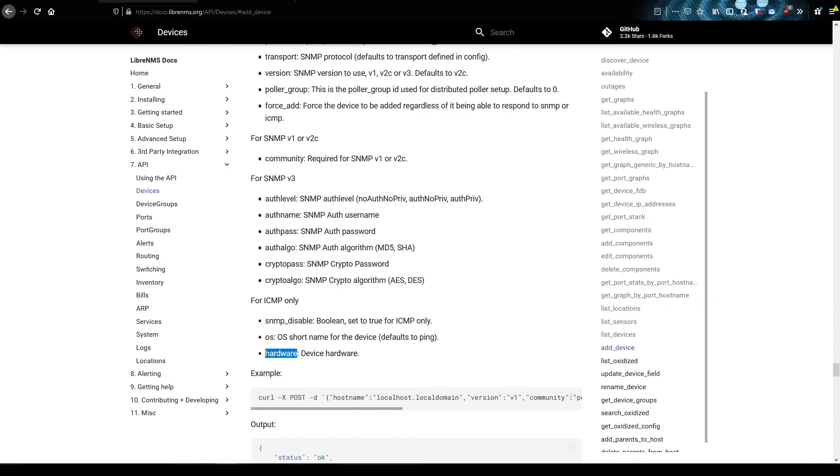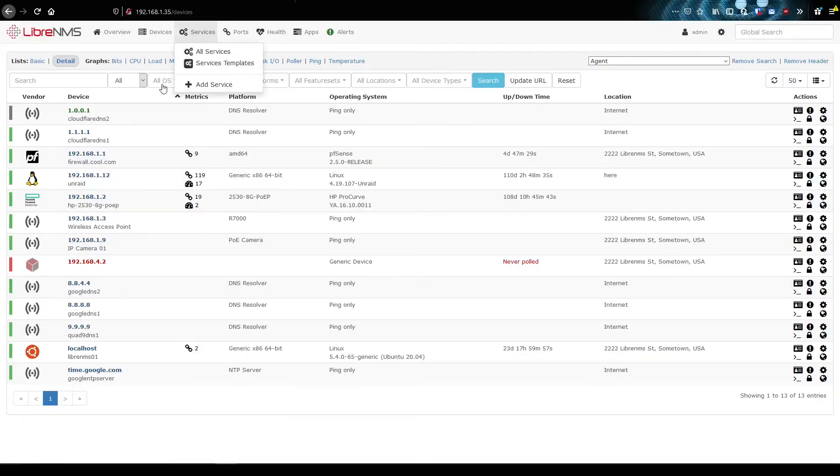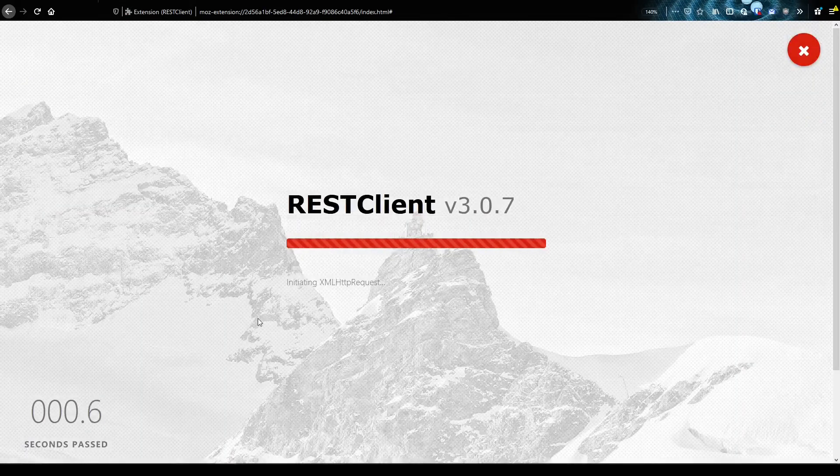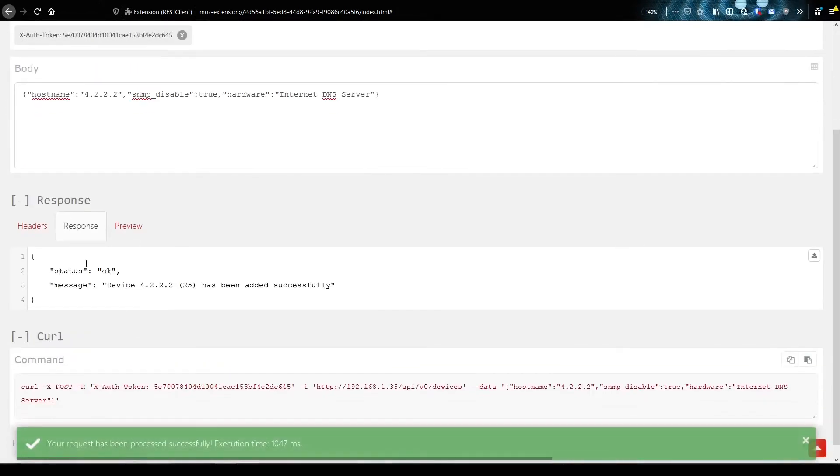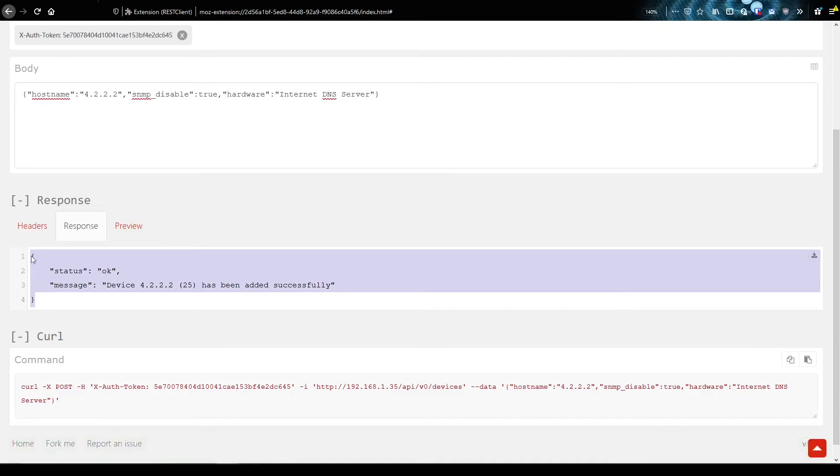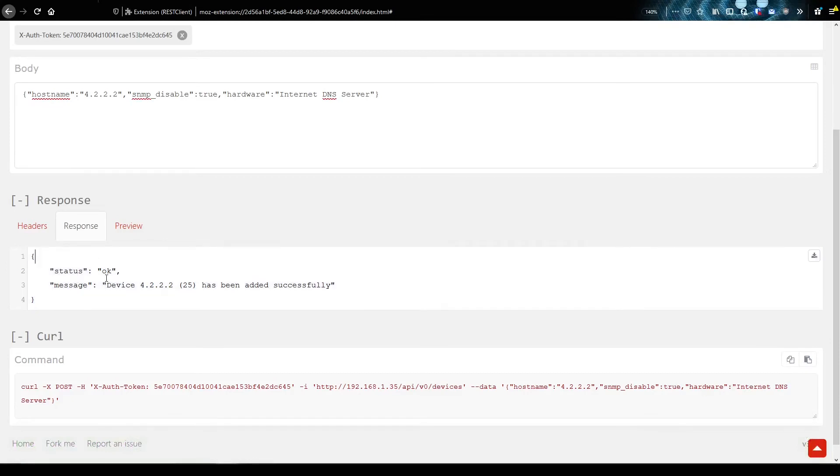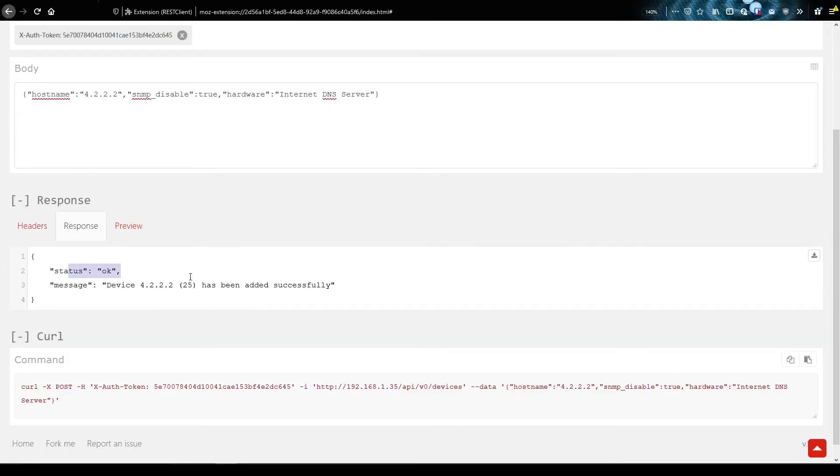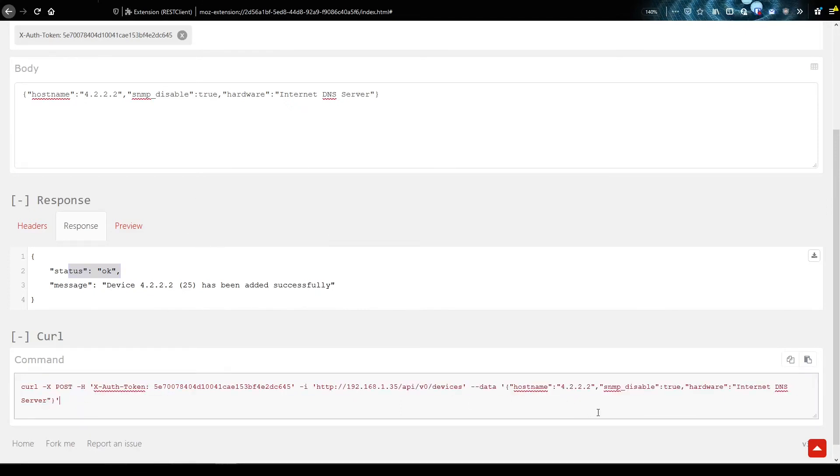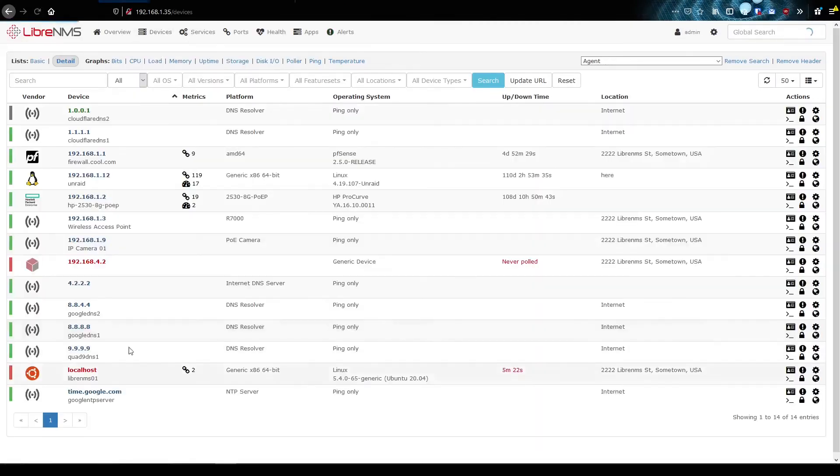So SNMP disabled. Yep. True. Hostname. So let's go ahead and send this off. And if you can see here on my devices, I don't have a 4.2.2 in here. So hopefully this works. Okay, we got a message back. This is the response back. See, it also gives us back JSON data when we add devices. So if you're ever writing a program, you can check this to make sure the status message is okay before you continue on with whatever you're doing. But also down here, you can see the actual full curl command in this REST client program for Firefox.